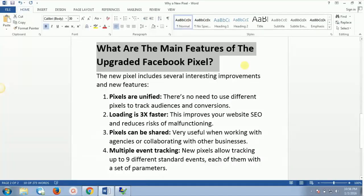In this video we're going to see what all are the main features of the upgraded Facebook pixel. The new Facebook pixel includes several interesting improvements and new features.